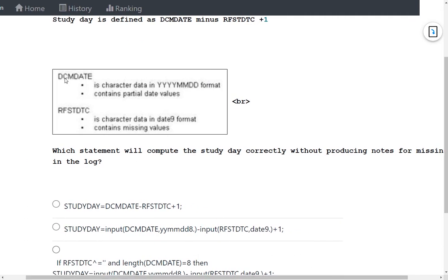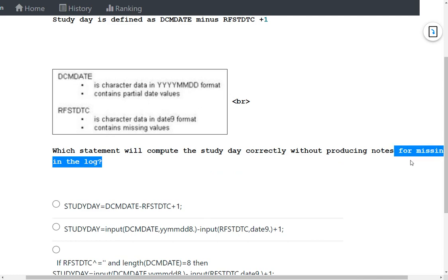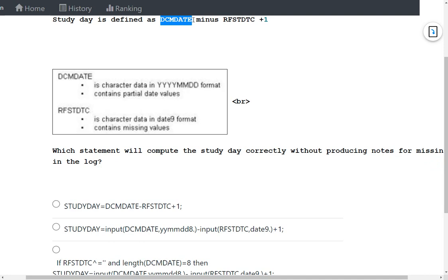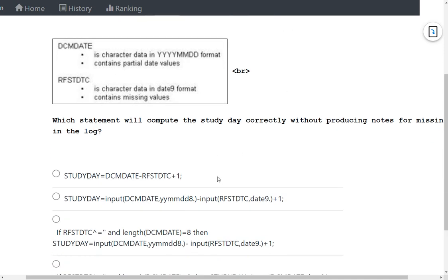Both dates are character variables. DCM date is in YYYYMMDD format and can contain partial date values, while RFSTDTC is in DATE9 format. The requirement is that when deriving study day using the formula DCM date minus RFSTDTC plus one, no missing value notes should appear in the SAS log.